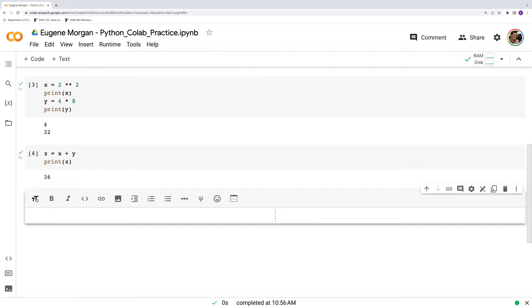I have different formatting options here. I can change this, designate it as a heading, bold, italicize, etc. These are all operations that you may already be familiar with from something like Microsoft Word.